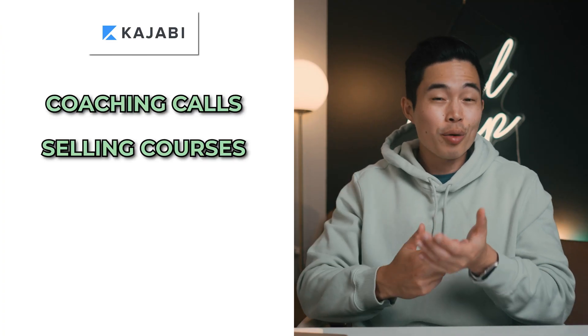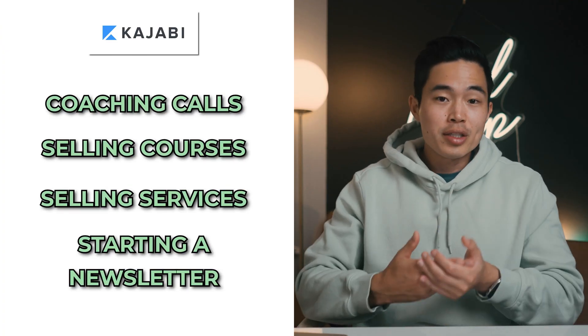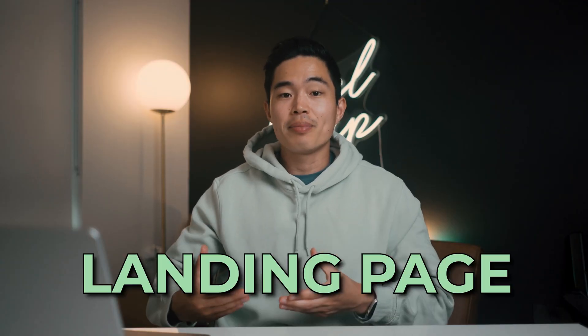Whether you plan on doing coaching calls, selling courses, services, starting a newsletter or whatever, you will need a landing page. And that's why I love Kajabi because they have everything you need.